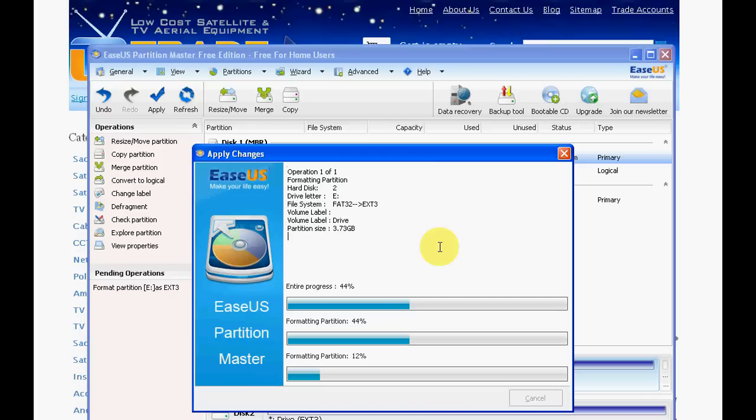Basically it needs to be EXT3, that's the file system, and that's a Linux based file system. Because the box is Linux based itself you want to get everything as compatible as possible with it and that's why you would use EXT3.